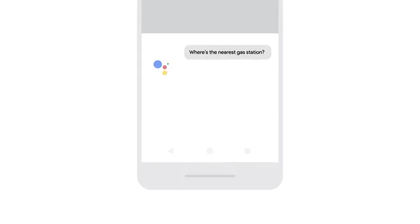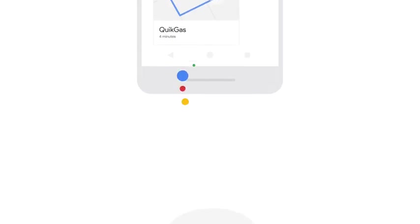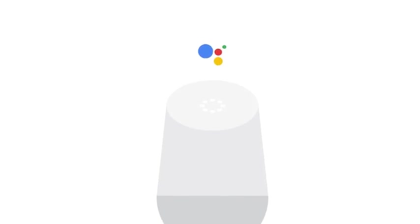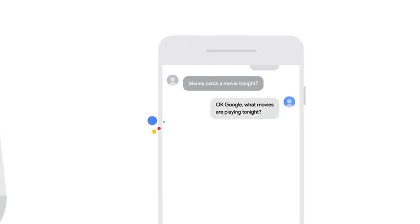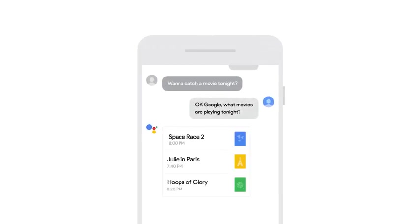And the assistant is always there for you. So if you're on the road, you can ask it where to fill up. And if you're at home, you can ask it to play some music. Or if you're in a chat with a friend, it can show you what's playing tonight.